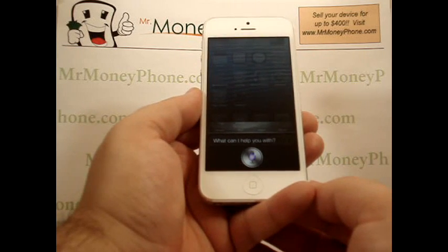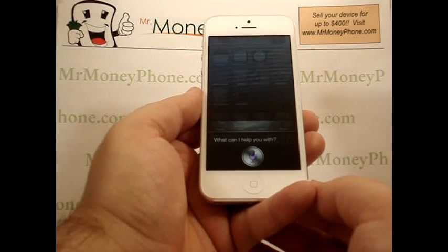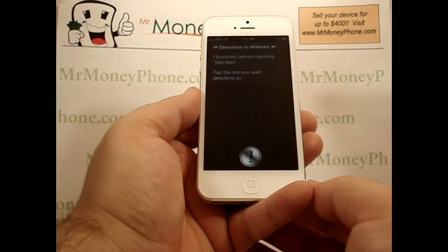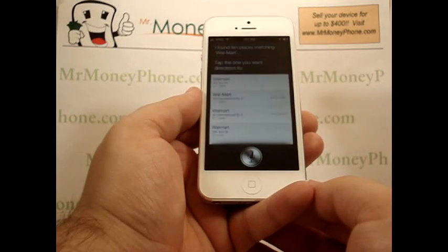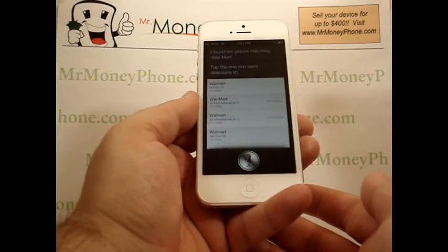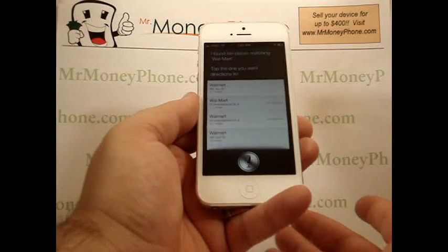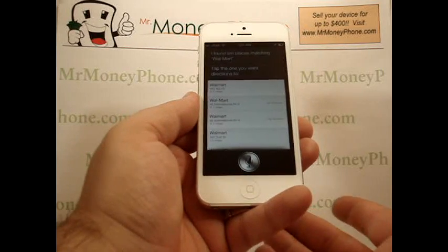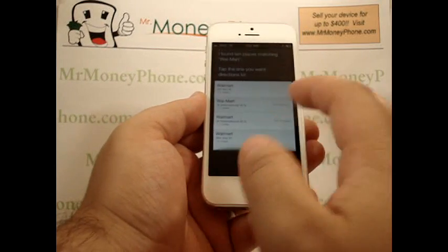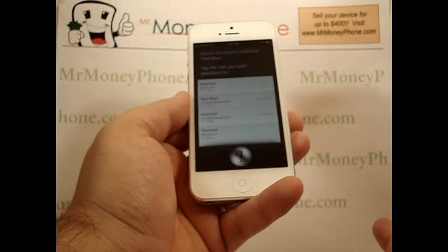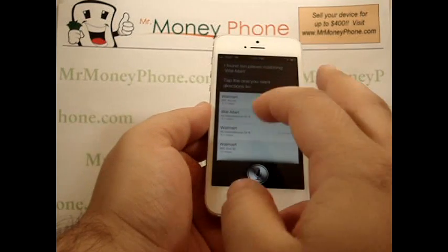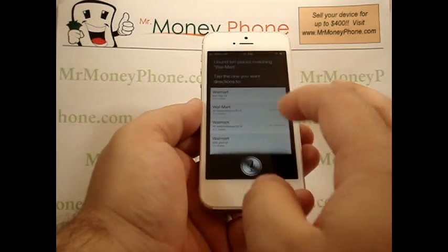Directions to Walmart. Siri responds: I found 10 places matching Walmart — tap the one you want directions to. Now when you do a generic store like this, it'll go ahead and give you the options. It'll find a couple Walmarts in your area if there are multiple businesses nearby. You can simply click on that one.